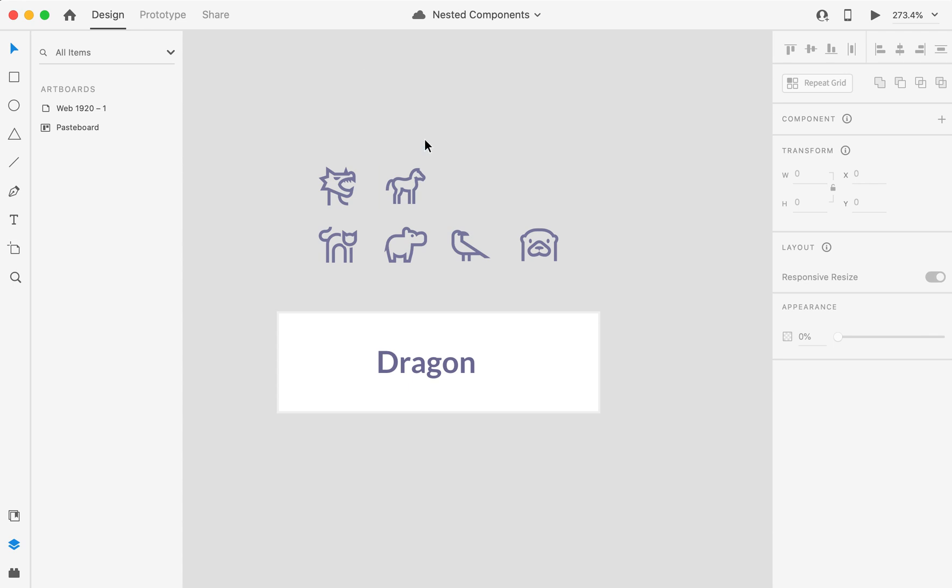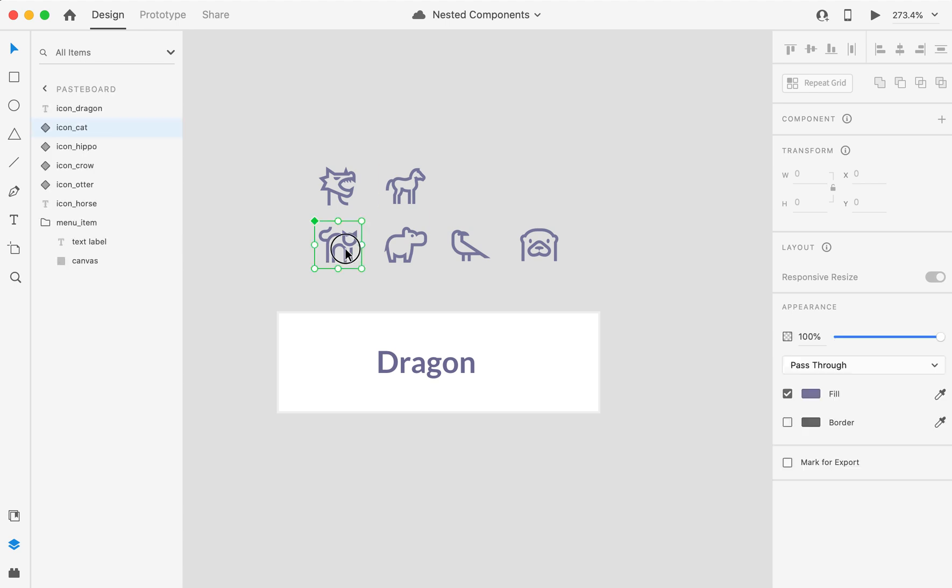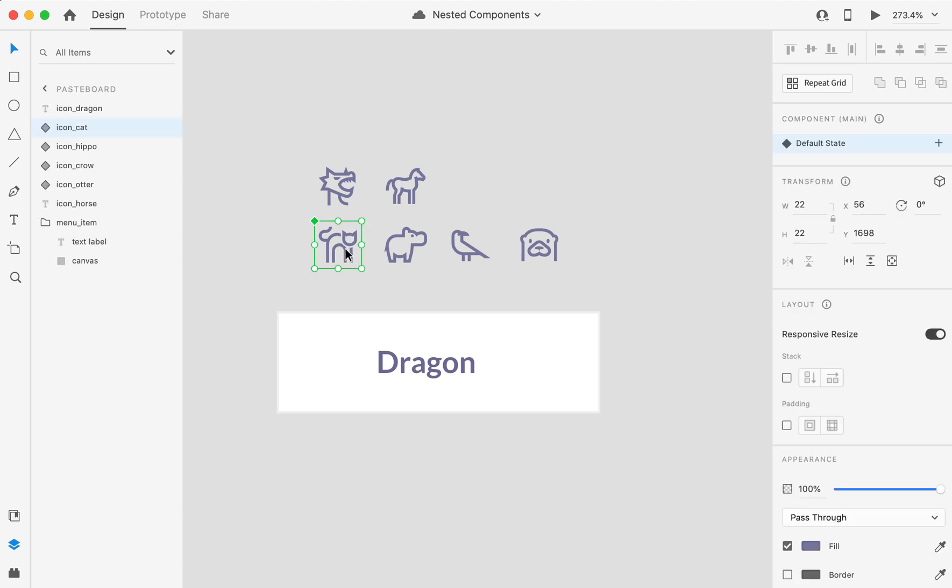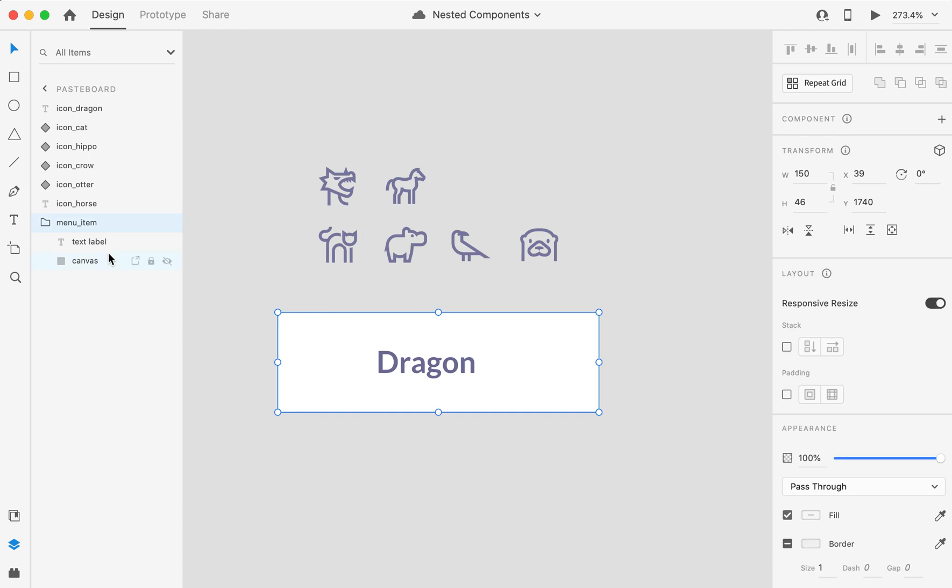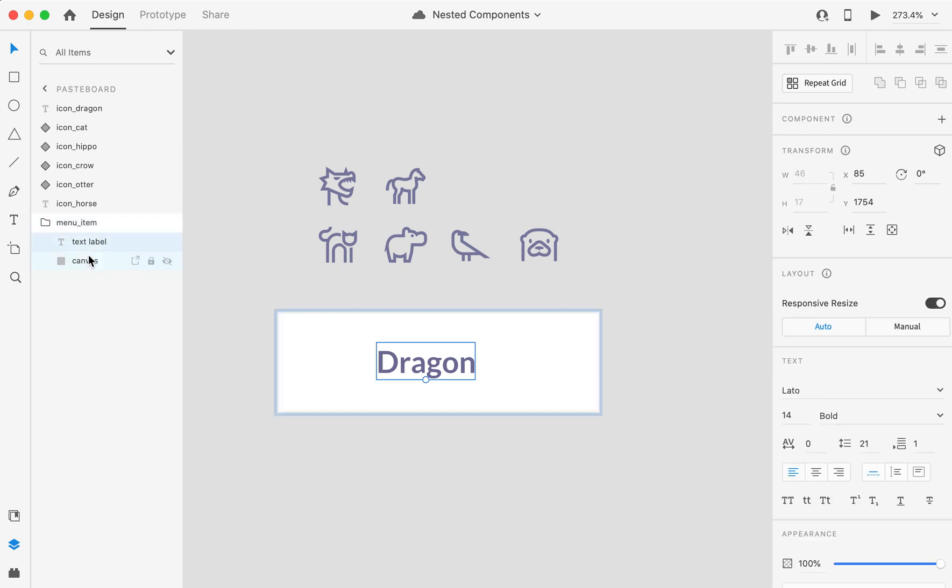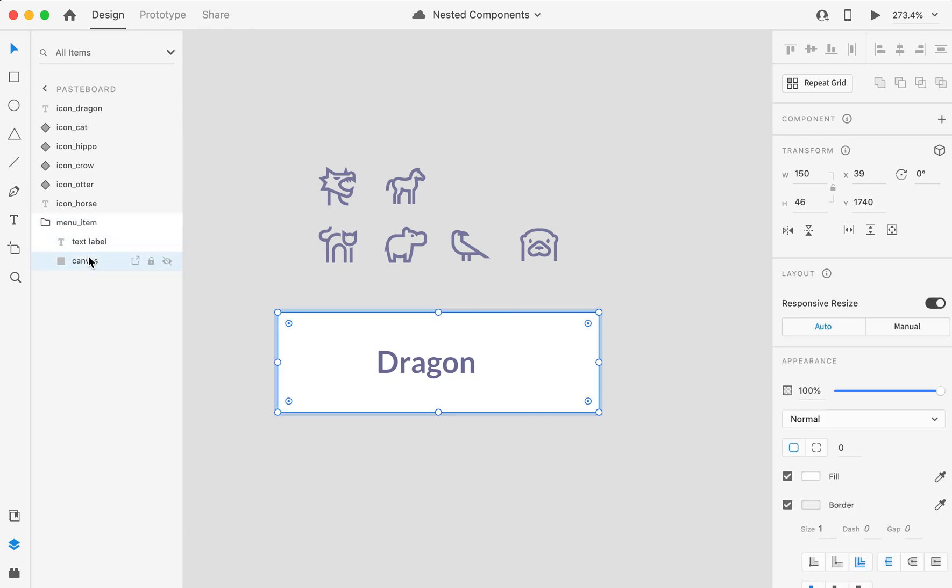Here on my baseboard you will see icons from Line Awesome icon font that I have turned into components, and also you can see a group that consists of a text label and a canvas.